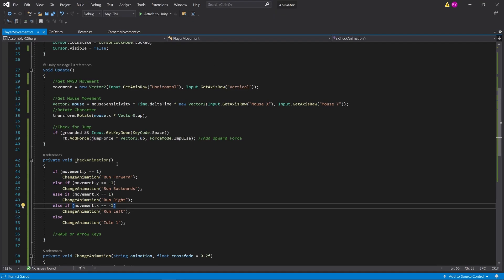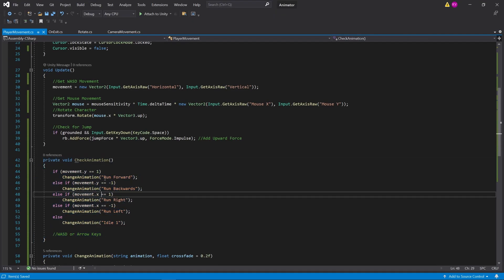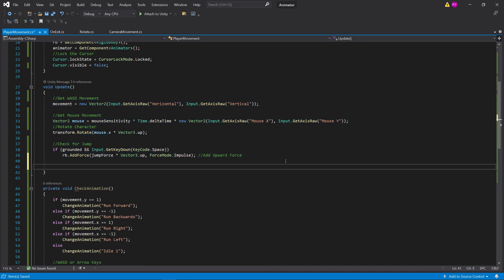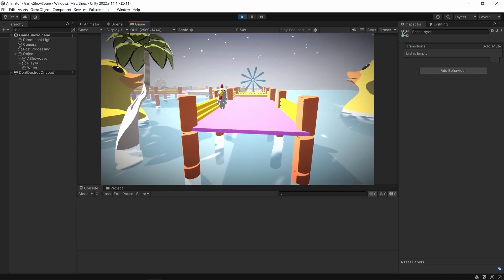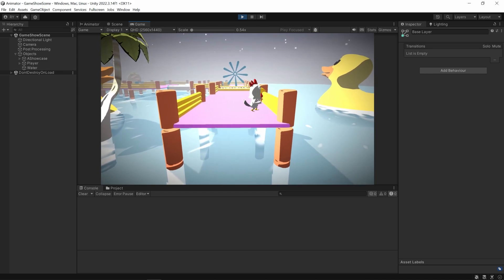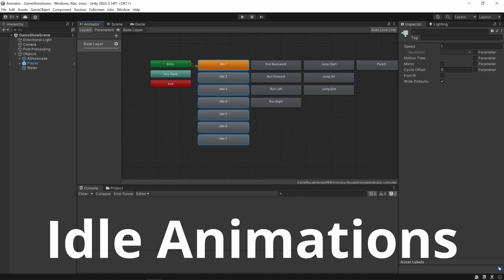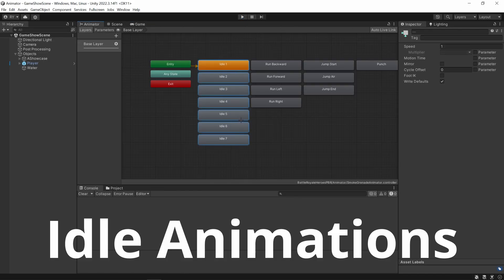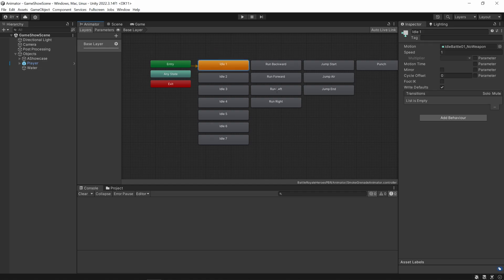If I click play now and move around, it doesn't seem to work — check animation isn't actually called anywhere. So in the update function at the very bottom, I'm going to call check animation. Now I can move around: I can run forward, run backwards, run side to side, and that all works just fine. But if I go to the animator pane, I've got a bunch of idle animations I can choose from — at the moment I'm just going to idle one.